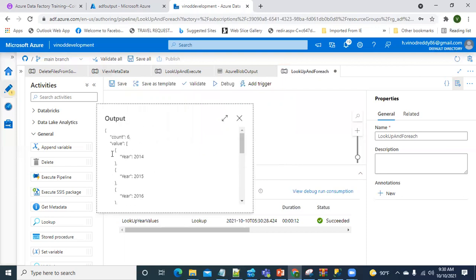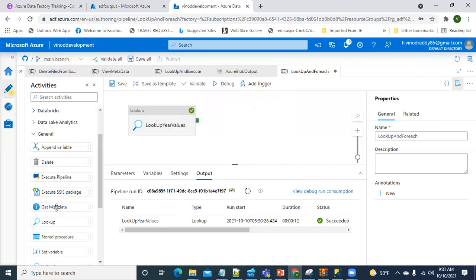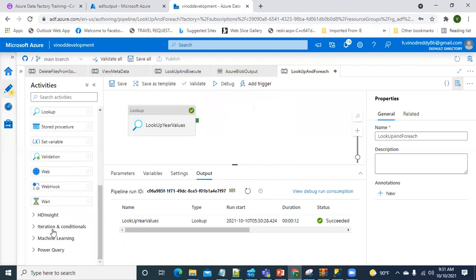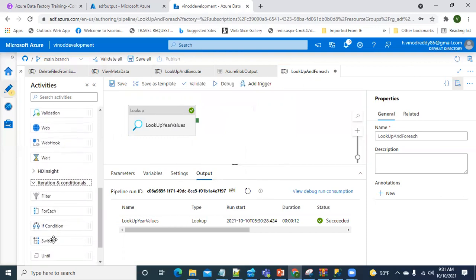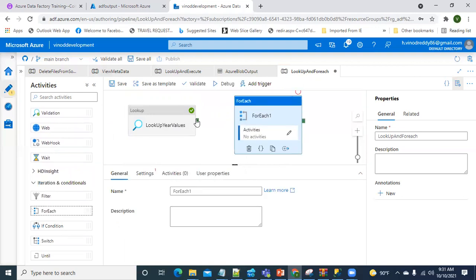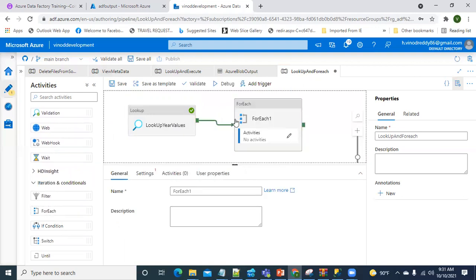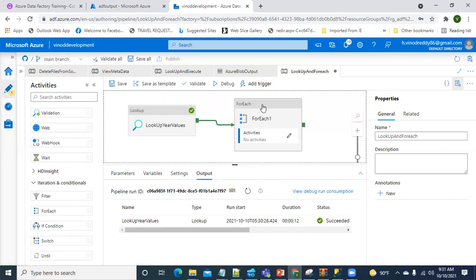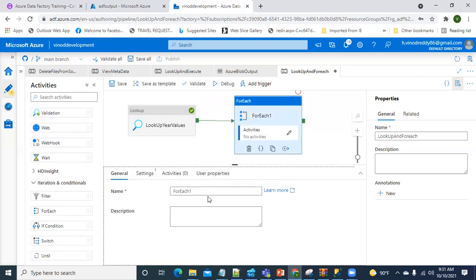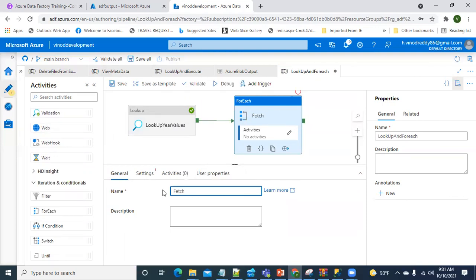It's succeeded - now you can see all the years in the output. Now I'm going to use the ForEach activity. ForEach is in the iteration category, so I'll drag it in and connect the output of the Lookup to the ForEach. I'll name it 'fetch sales details for each year'.